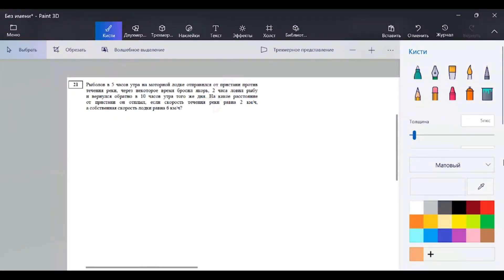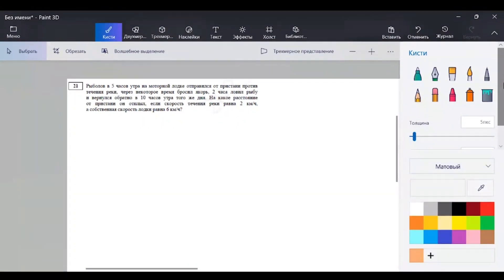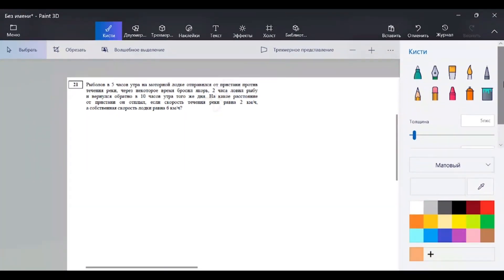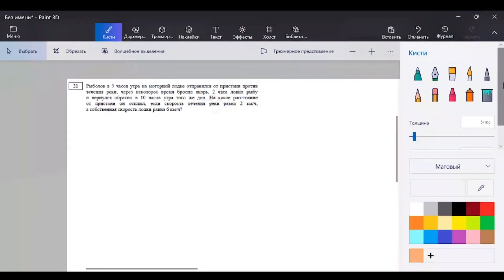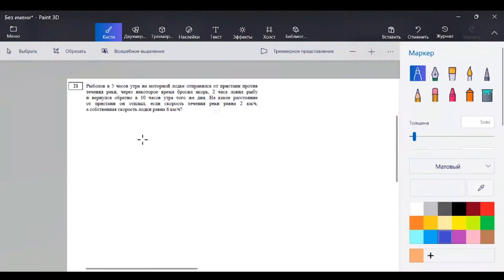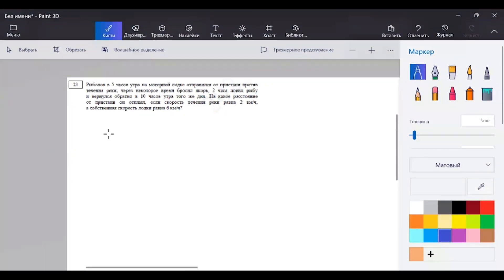Вот первая задачка. Рыболов в 5 часов утра на моторной лодке отправился от пристани против течения реки и через некоторое время бросил якорь. Два часа ловил рыбу и вернулся обратно в 10 часов утра того же дня. Спрашивается, какое расстояние от пристани он отплыл, если скорость течения реки 2 км/ч, а собственная скорость лодки – 6 км/ч. Типовая задача на движение по воде. Будем оформлять табличкой.